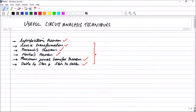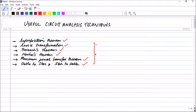In today's lecture, I would like to mention one thing I forgot in the last session. Superposition theorem is a direct consequence of linearity, therefore anything you find must be a linear quantity. If somebody asks you to find the power across a particular resistor using superposition, you cannot find power due to one source and add it to power due to another, because power is not a linear quantity — it is V squared by R or I squared by R.